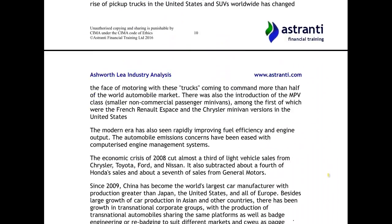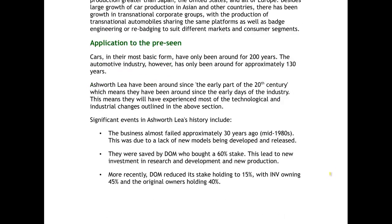So why does this history matter for Ashworth Lee? Cars in their most basic form have been around for about 200 years, but the car industry has really only been around for about 130 years. Ashworth Lee have actually been around since the early part of the 20th century, which means they've been around for most of this history and have seen a lot of the changes and developments the car industry has been through — so they're an established company that understands the industry and knows how to roll with it in order to stay relevant.